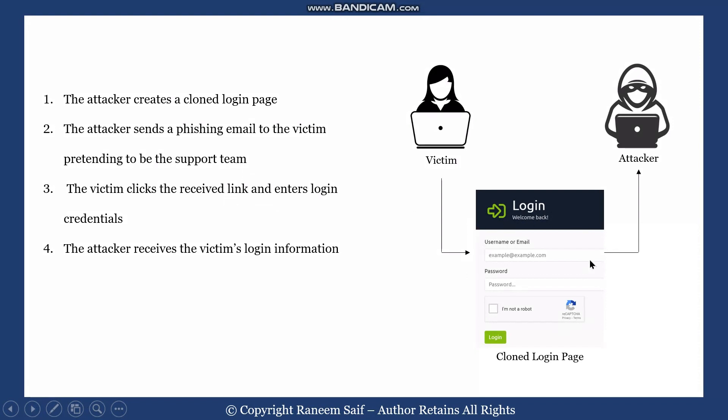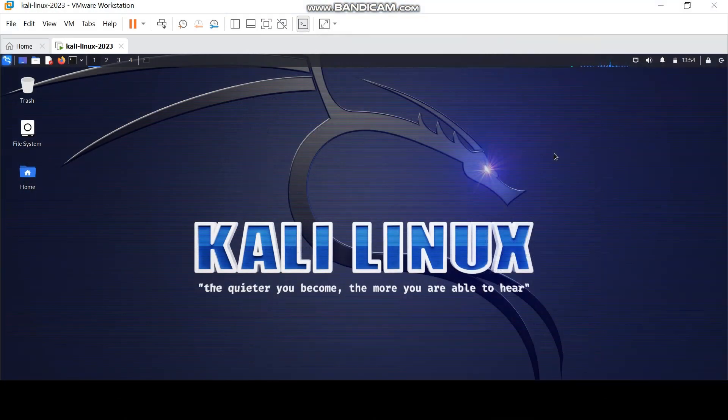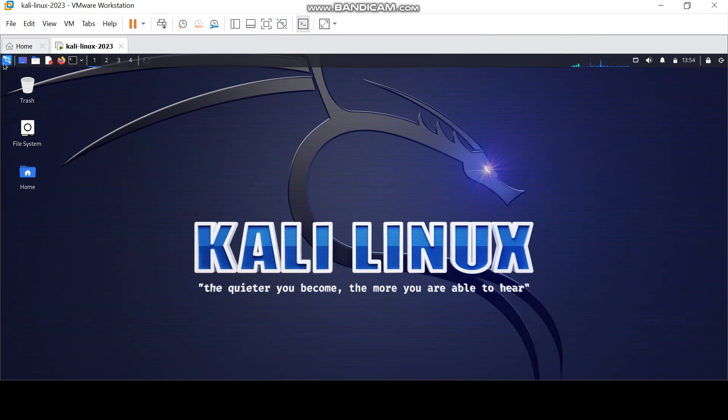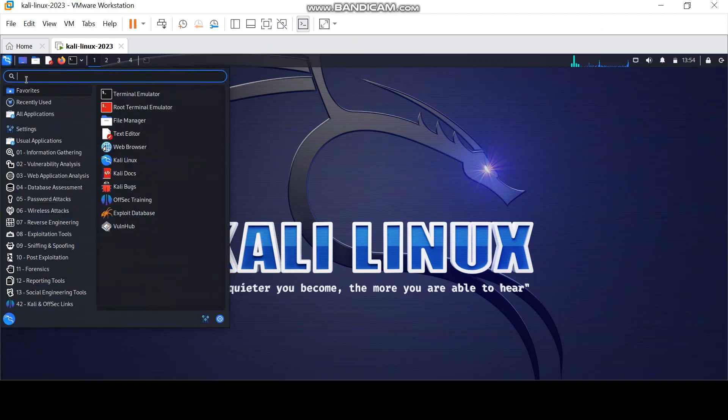Finally, the attacker will receive the victim's login information. And now I will show you how this attack can be done using Kali Linux. First, launch the social engineering toolkit.